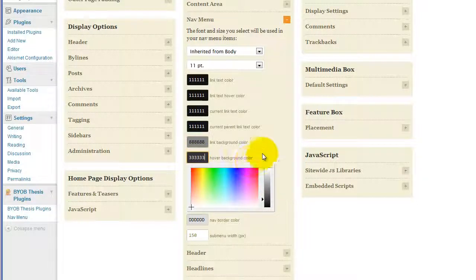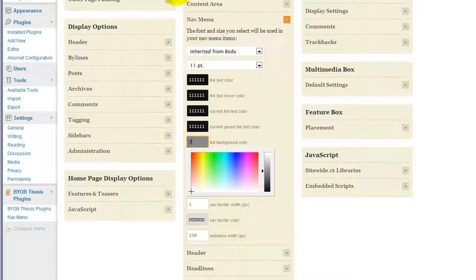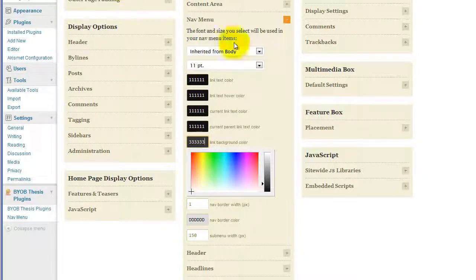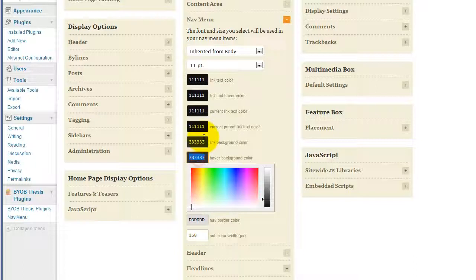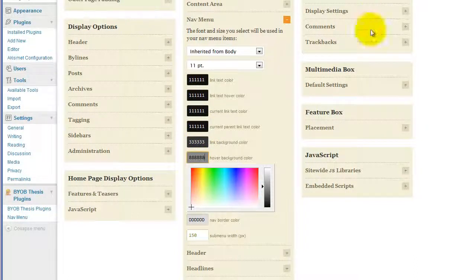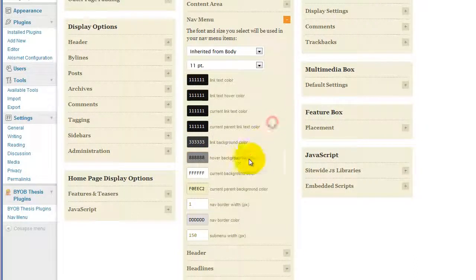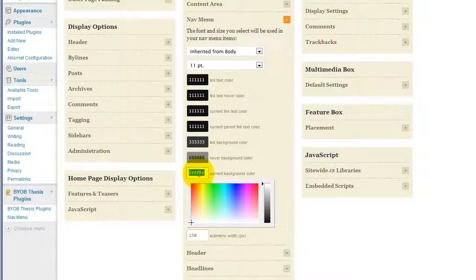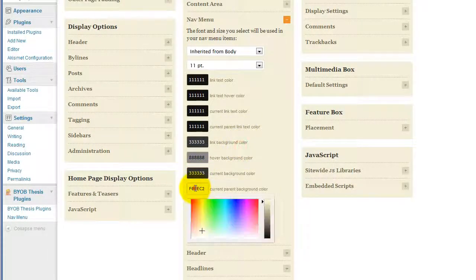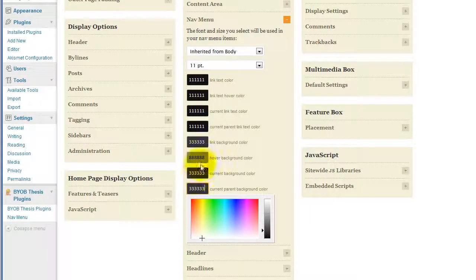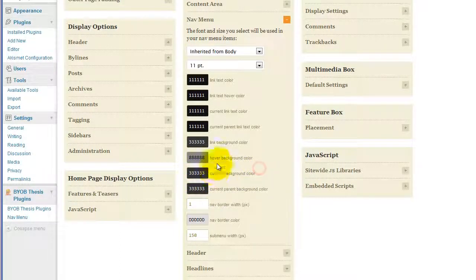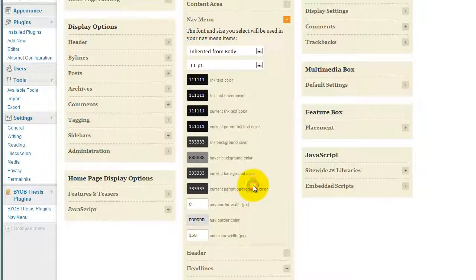Pardon me, it's the other way around, isn't it? Yes, it is. And 888, 888, and then the current background color we're going to stick at 333, and the current parent background color will stay 333. So our hover colors will have two different hover colors, and get rid of our border altogether, so we won't have any border.